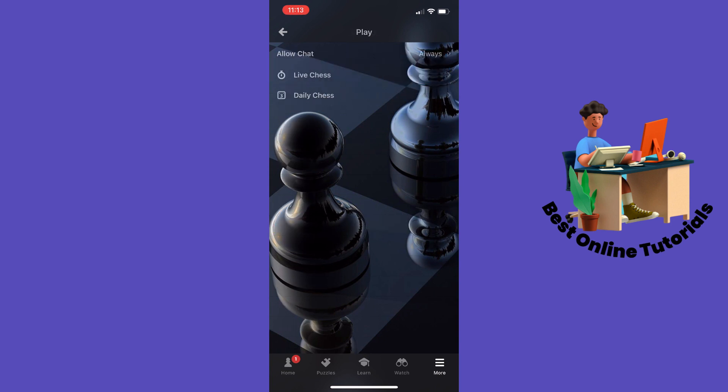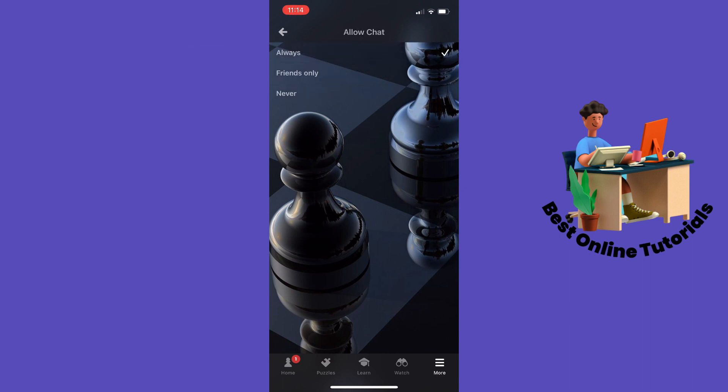Inside Play, tap at the top where it says Allow Chat. Make sure that the option is set to Always or Friends Only, depending on your preference.